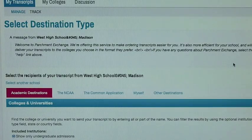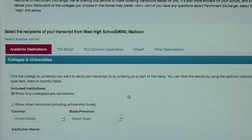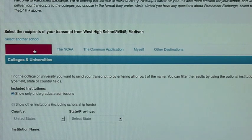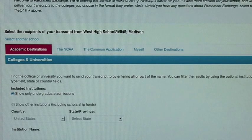At this point you have choices to make in regards to where you wish the transcripts to be sent. If you're sending it to individual colleges you will click on Academic Destinations and list and search for the colleges that you wish for the transcript to be sent.